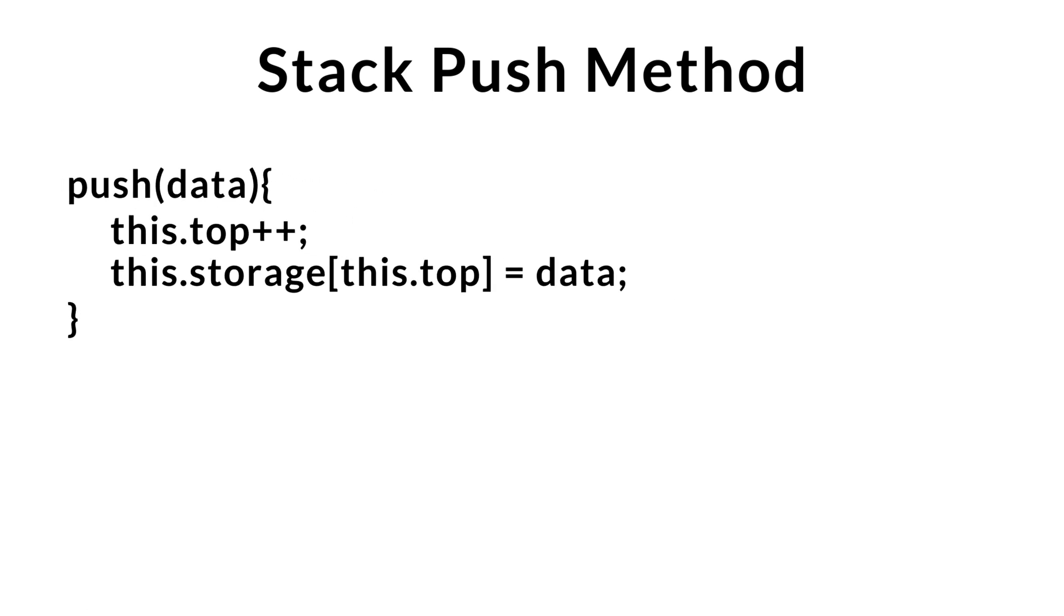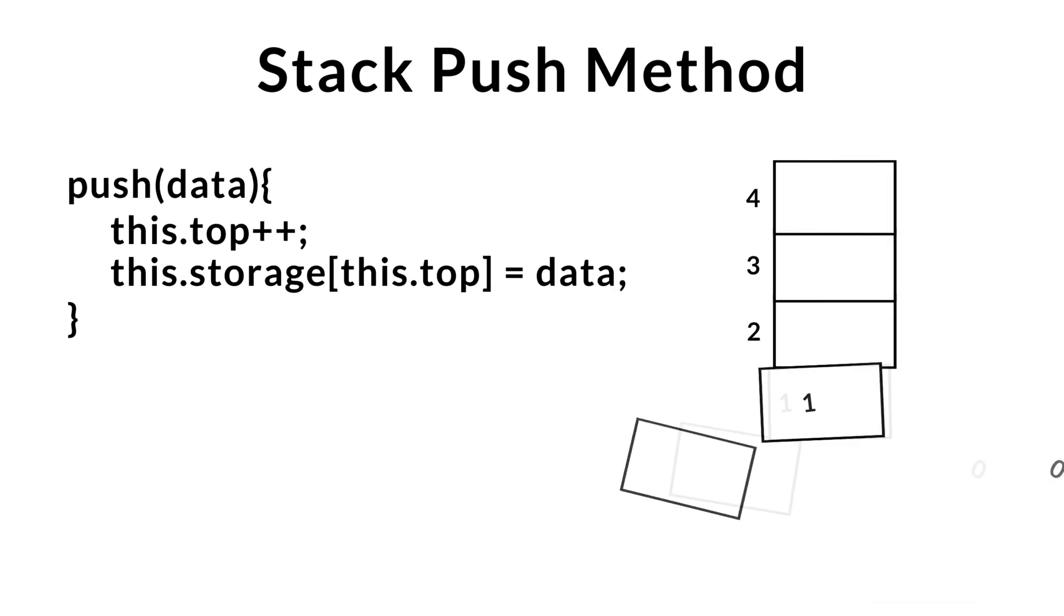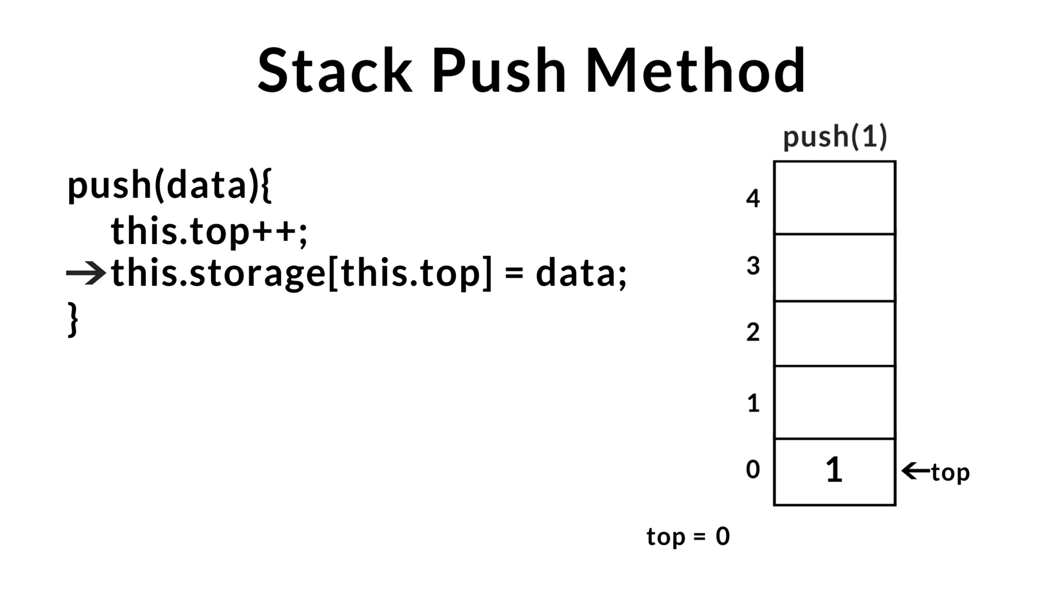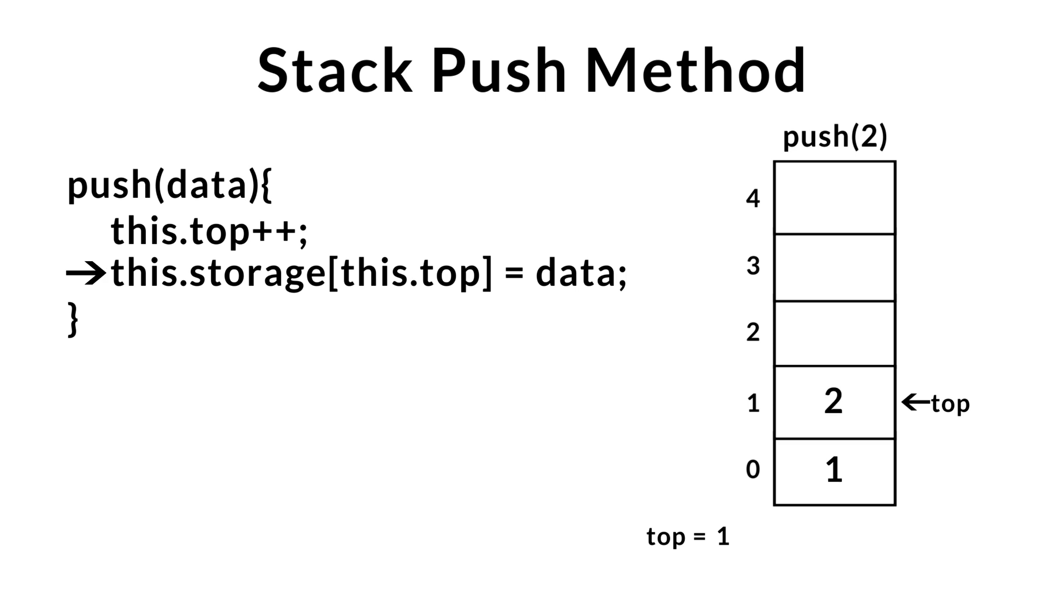So now let's take a look at this method in action. Right now, I have an empty stack and I want to push one onto the stack. First step, we increment our top index. This will give us the index to insert our data at. We then go ahead and insert this data at the top of the stack. Pushing two onto the stack, we go ahead and increment our top index once again, giving us the new position to insert the data. We then go ahead and insert this data at the top of the stack.